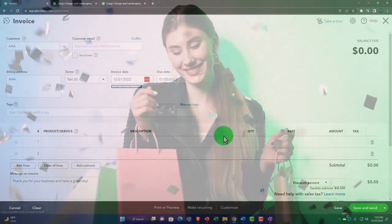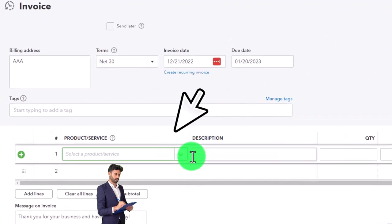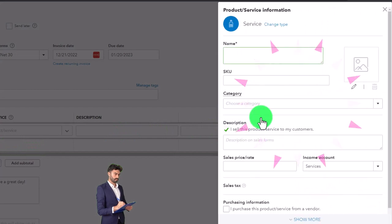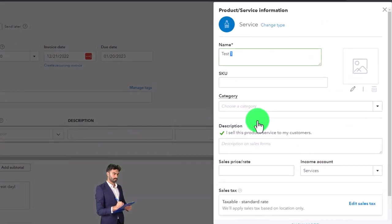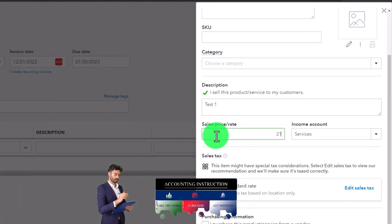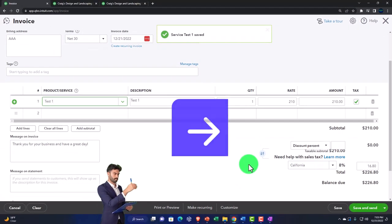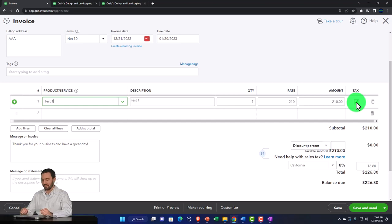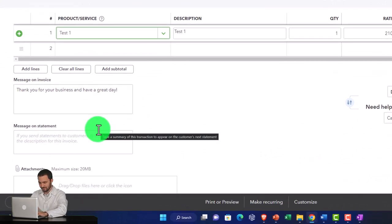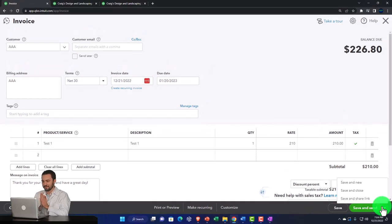The term is 30 days - we'll issue the invoice and collect on it 30 days from that point. I'm going to make a new service item - add new, add an item as a service item, call it 'Test Item 1.' It won't have a category, description, sales price of $210, and 'services' as the revenue account. Save and close. This invoice will increase accounts receivable and the other side goes to the assigned revenue account.